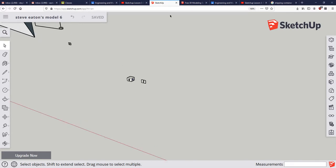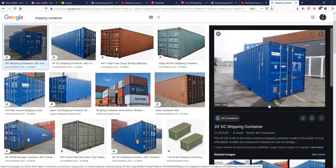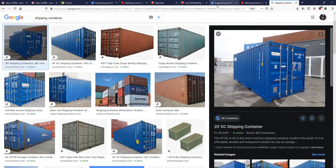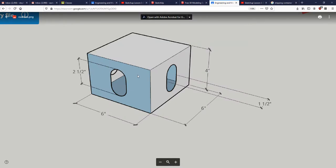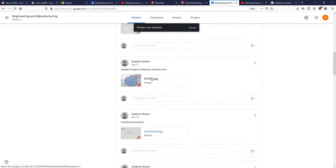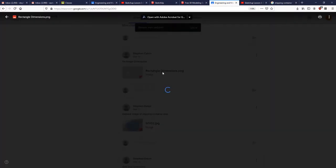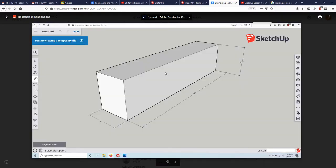So now what we've got to do is figure out a way to arrange eight of these oval boxes at the corners of our shipping container. If we go into our Google classroom, I've uploaded a document here that shows the dimensions that we're working with.